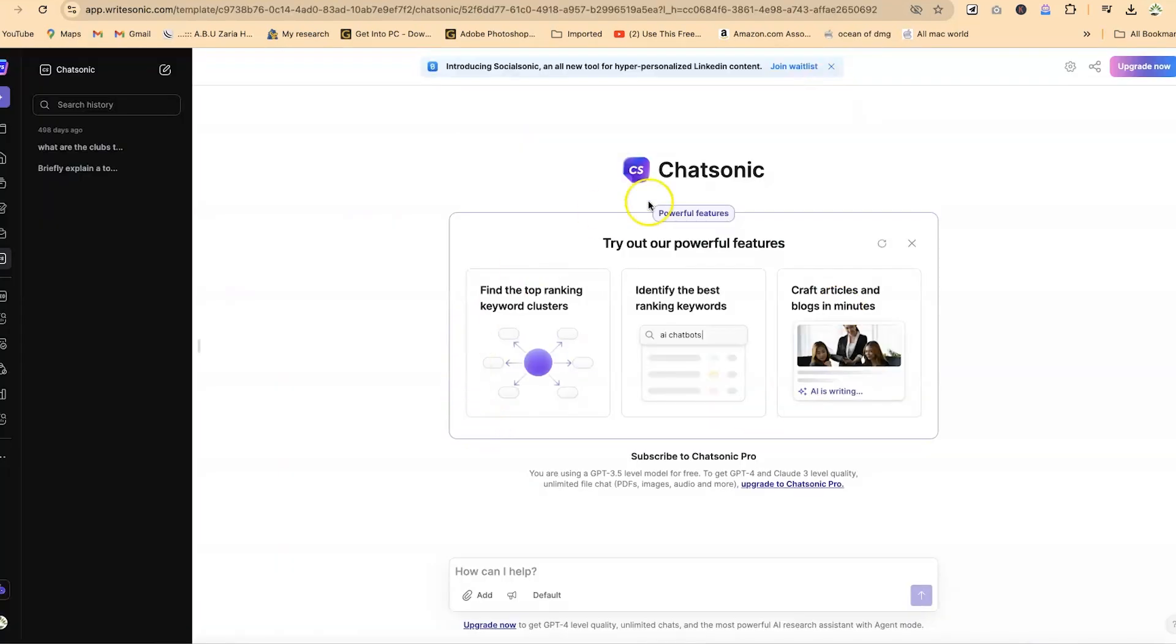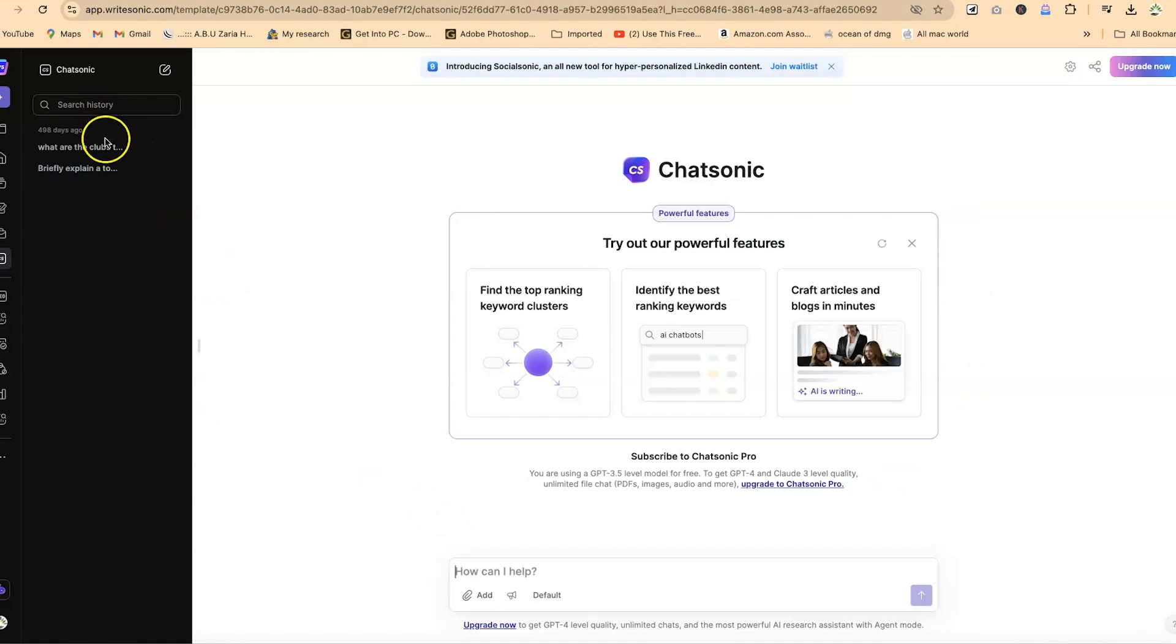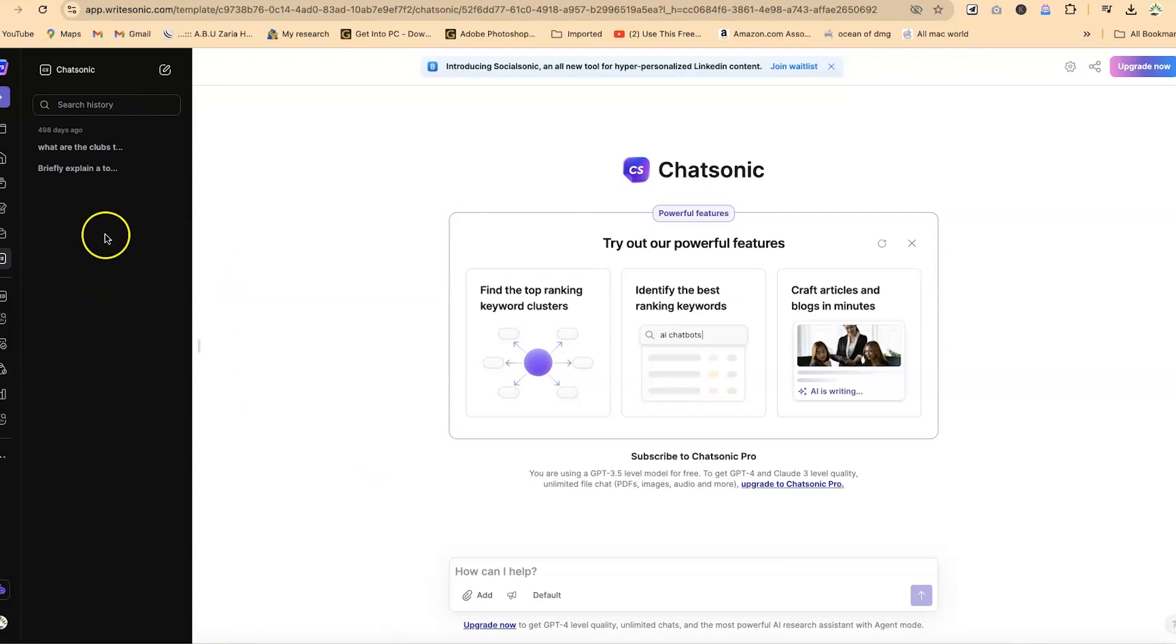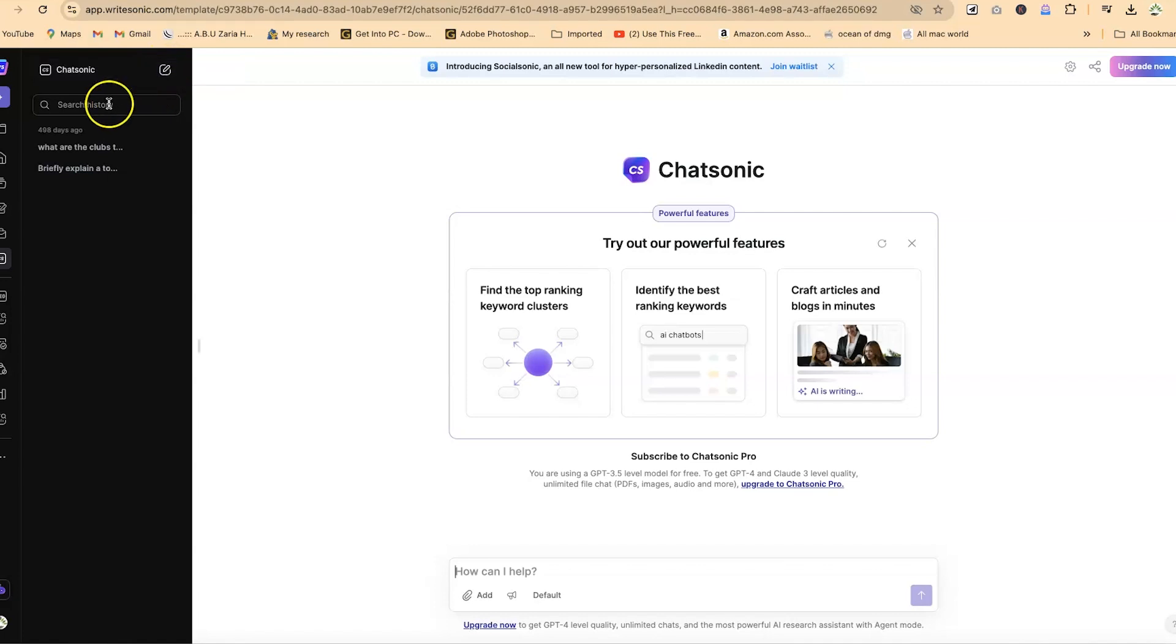Once you're here, ChatSonic is very powerful. You can generate images, write things. By merely looking at the platform, you can see this is something like ChatGPT. You can have your recent documents or chats with ChatSonic here. You can create a new chat by clicking here, and search directly for a particular chat if interested.